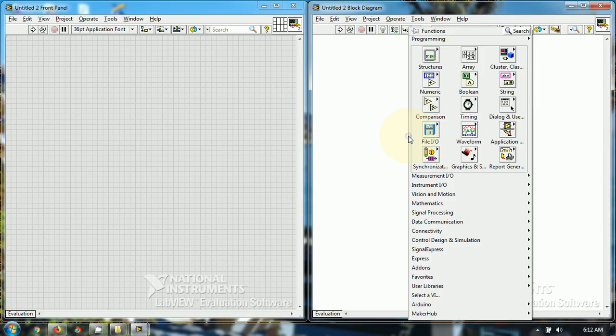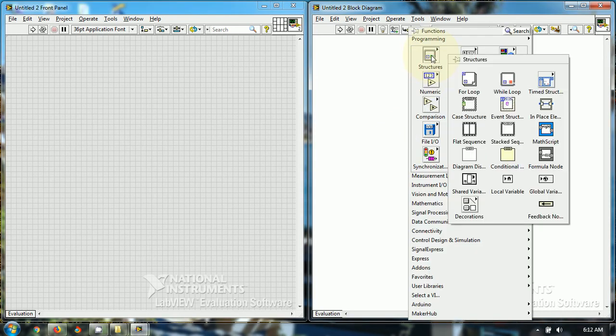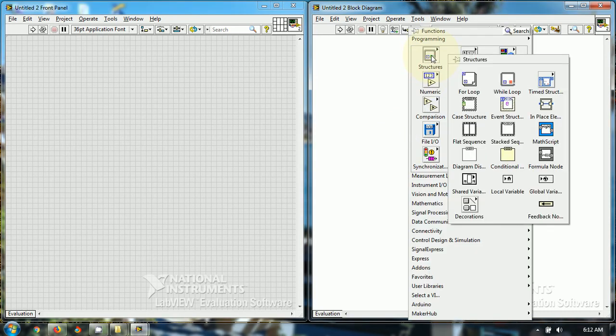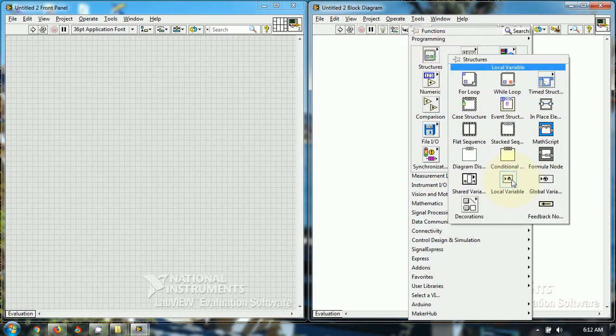Let's see where the local variables are situated in LabVIEW. When you open structures, there is this local variable.